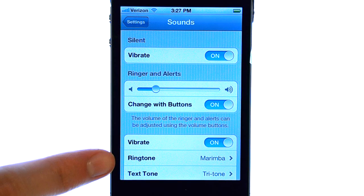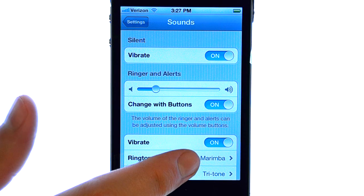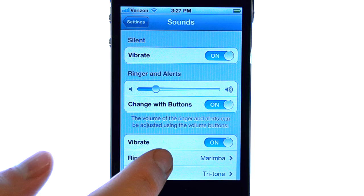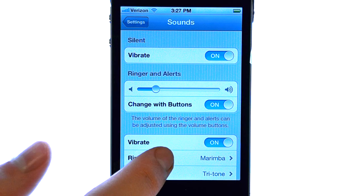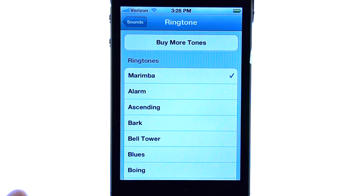Your ringtone option located here lets you know what the current ringtone is for your device. If we select the ringtone option, a list of different ringtones will appear that you can choose from.